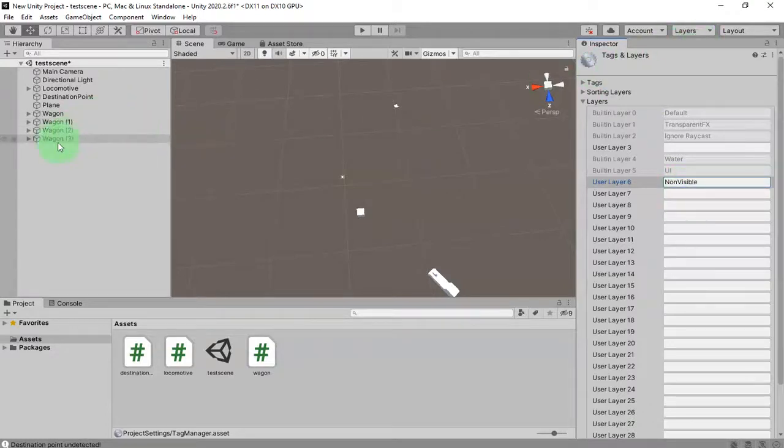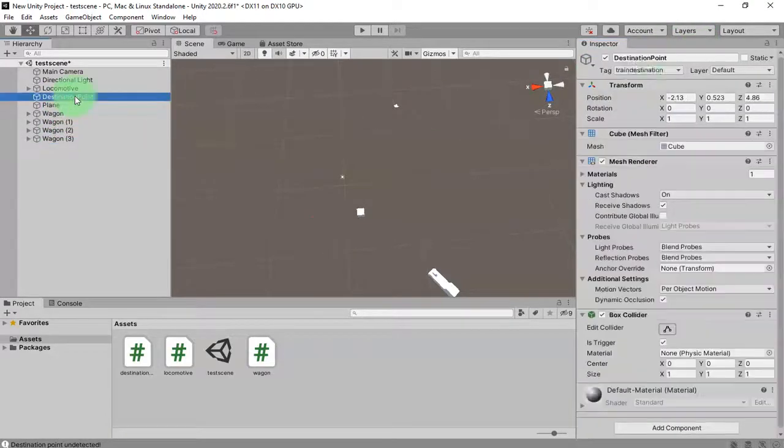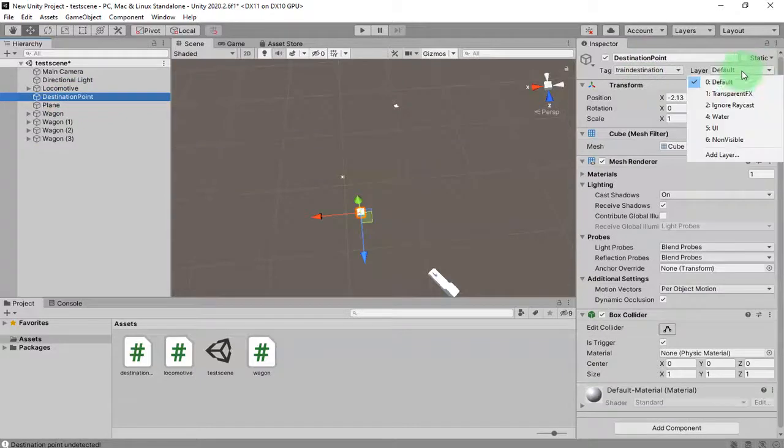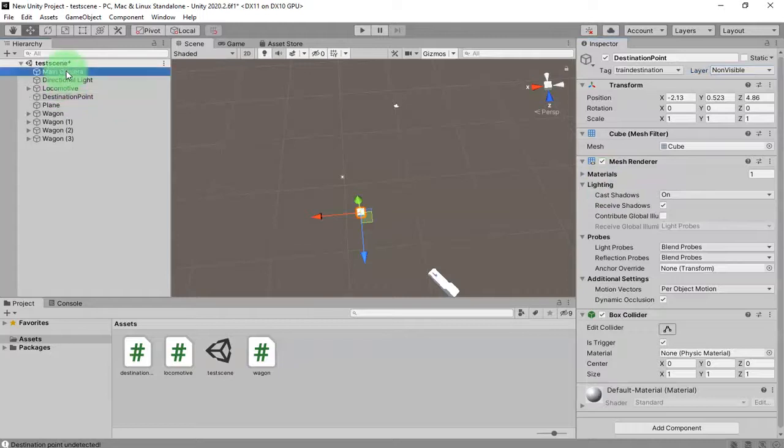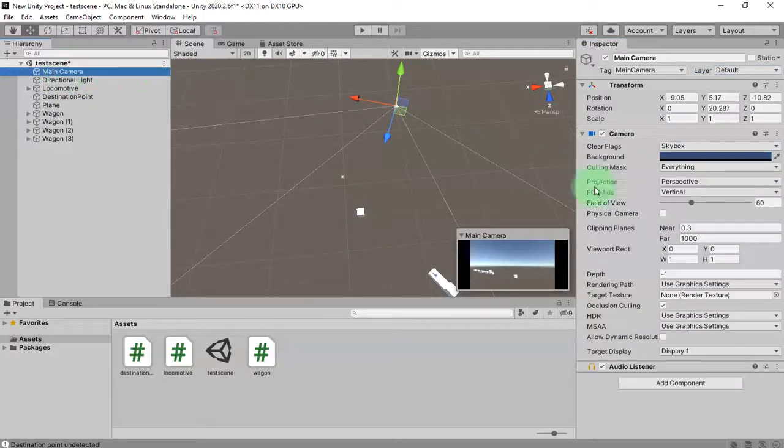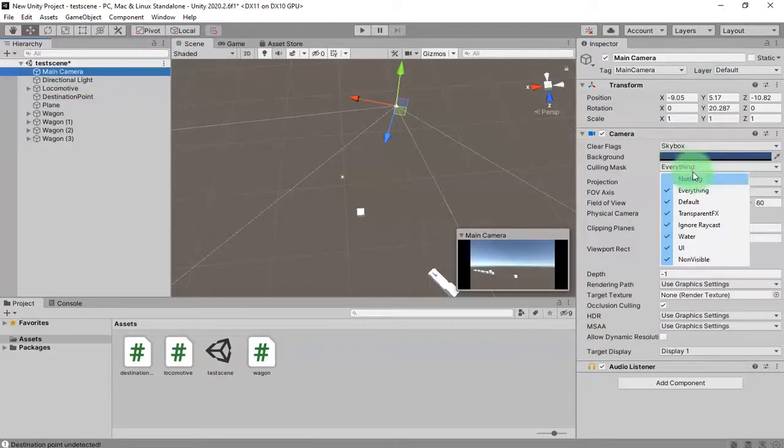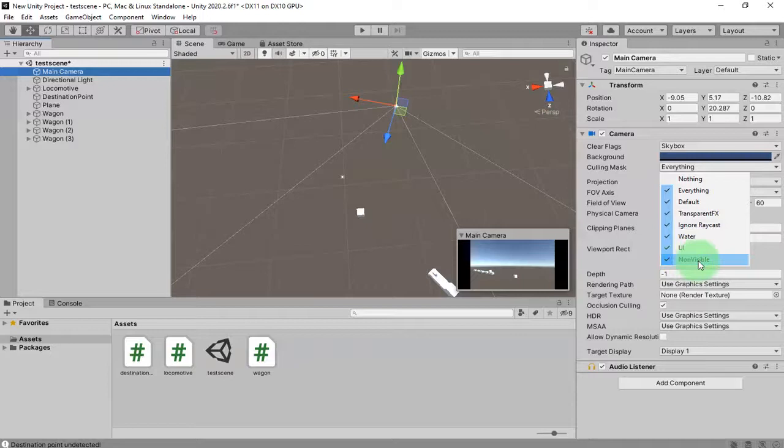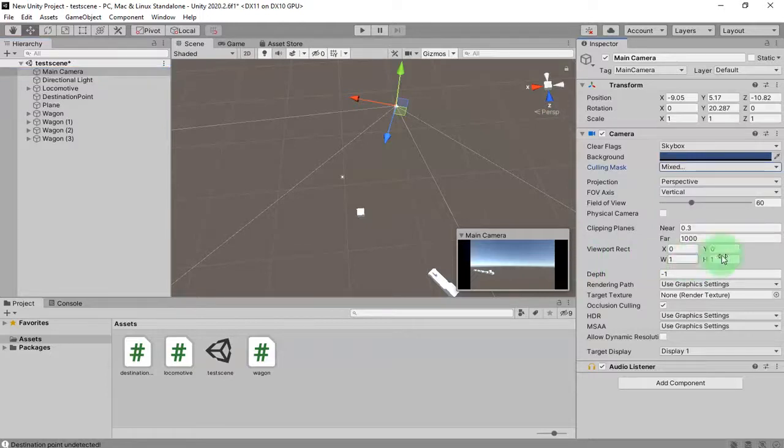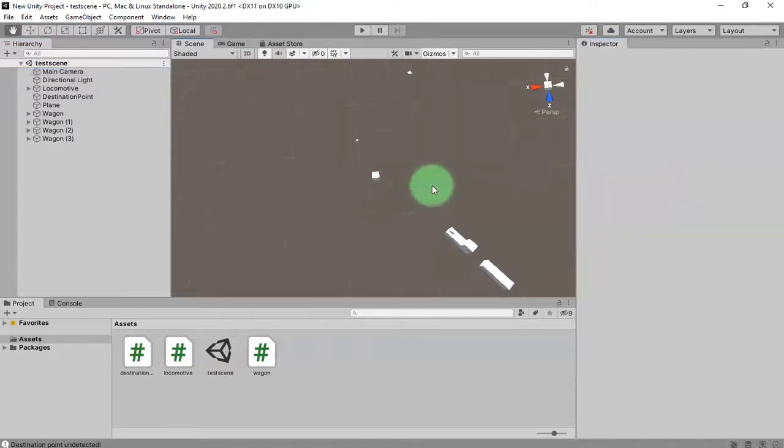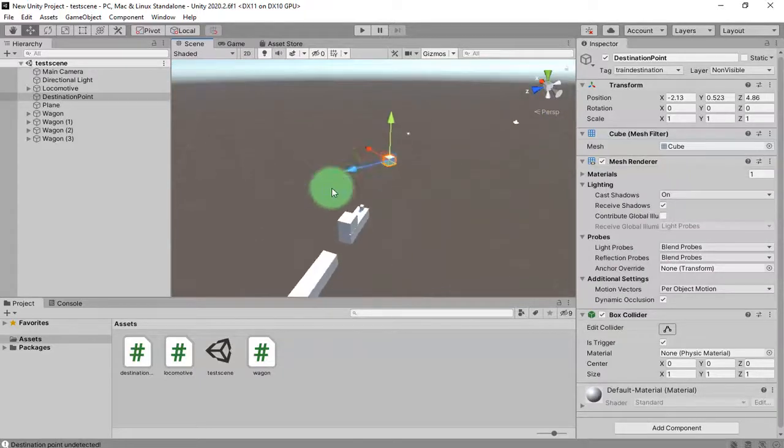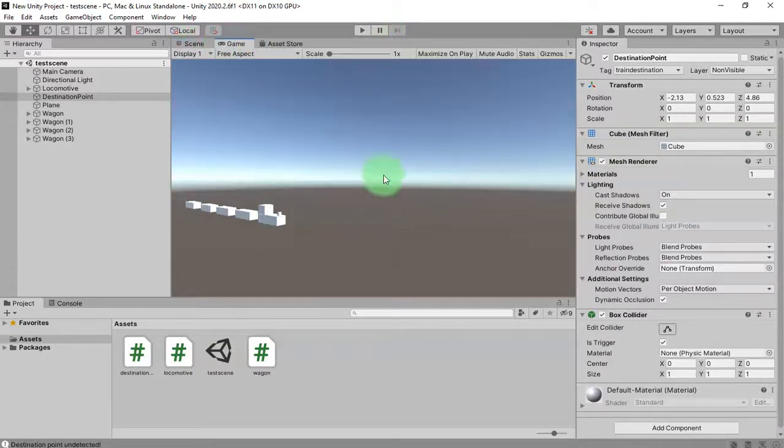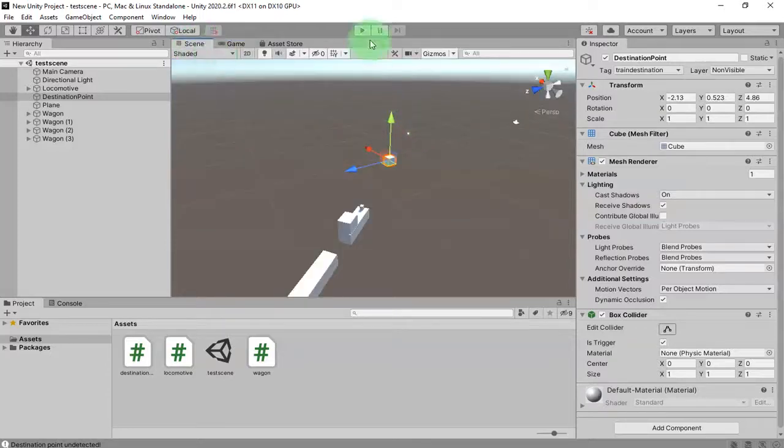I go to my camera and uncheck this non-visible layer. By doing this, we can see the destination point object here on the scene only, but if we play the game we won't see it.